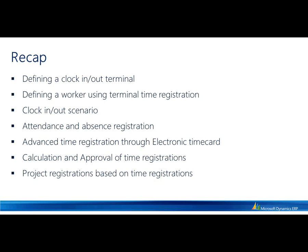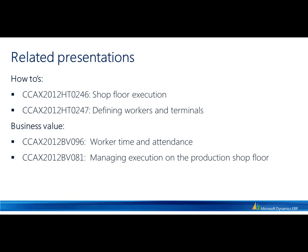Using the functionality that comes out of the clock in, clock out terminals, I could use that functionality in, for example, electronic time card, extending it with additional detail around the project I have been working on. I took the registrations being made and brought it into the calculation and approval process where I had additional information to enter and posted it into a project journal. There are a number of related presentations to this topic. The 246 focuses on the shop floor execution, meaning the manufacturing execution module which is based on top of the time and attendance module. The 247 goes into more detail around workers and terminals. Finally, there are two business value documents. One, the 96, is on worker time and attendance and the 81 is around managing execution on the production shop floor.